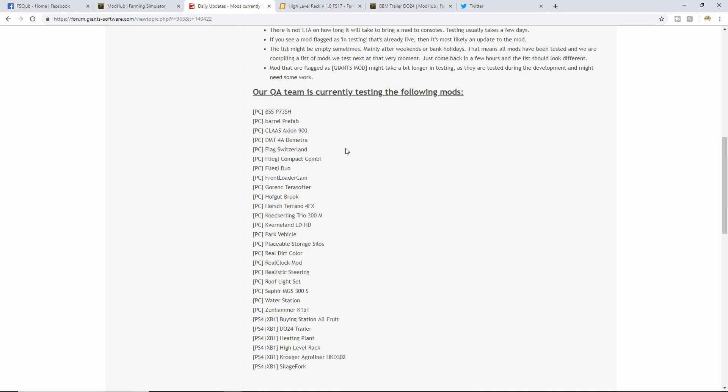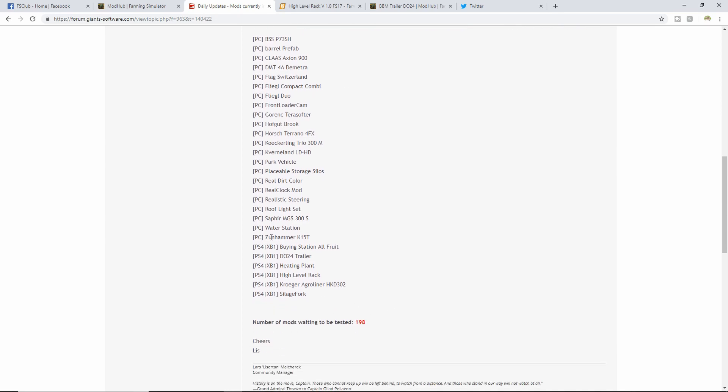For PS4 Xbox One, we have the Buying Station All Fruit, the DL24 Trailer, the Heating Plant, the High Level Rack, the Kroger Agroliner HKD 302, and Silage Fork. We still have 198 mods waiting to be tested. It's update time - Chris is doing a really good job keeping us updated.